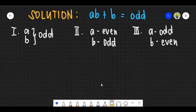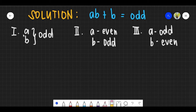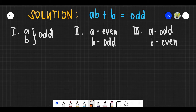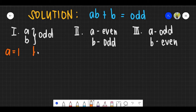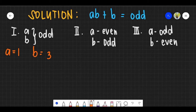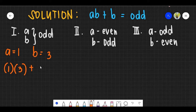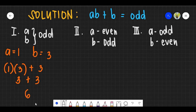For question number one, what we need to do is to test each of the Roman numerals. For Roman numeral I, A and B are both odd. Let's assume A is 1 and B is 3 — both odd numbers. Substituting: A times B plus B gives 1 times 3 plus 3, which equals 6. And 6 is not an odd number.